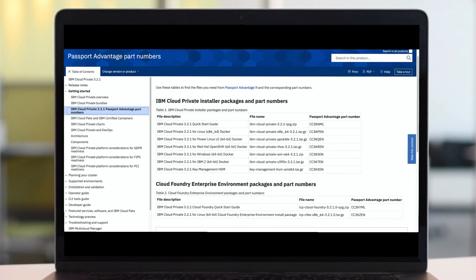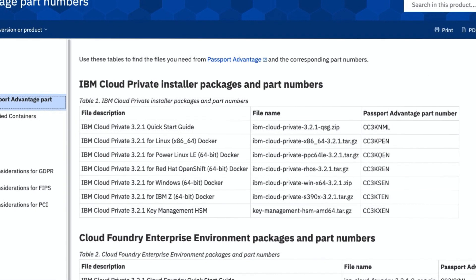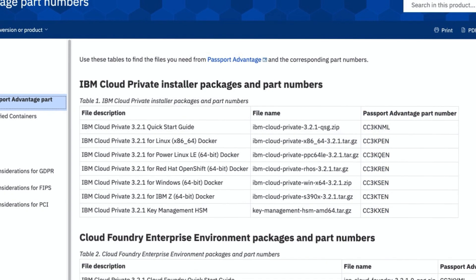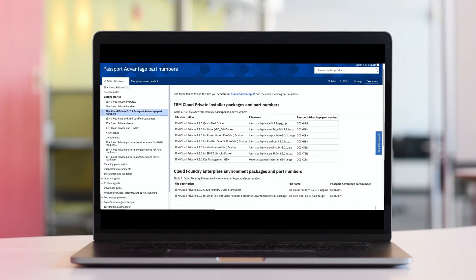The first step is to locate the install media. The leftmost column of this table shows you all the different operating systems which IBM Cloud Private can be installed on. The rightmost column of the table shows you the part number that you will need to place into the Passport Advantage website to download the corresponding media.